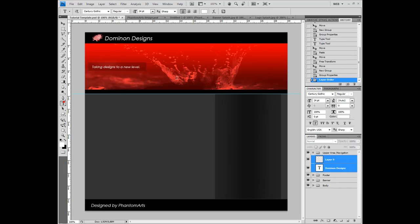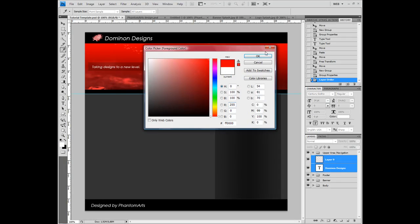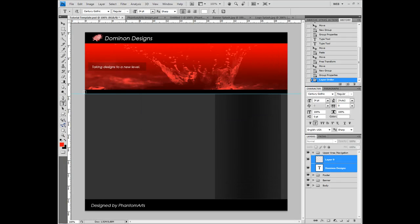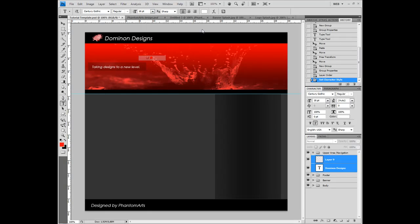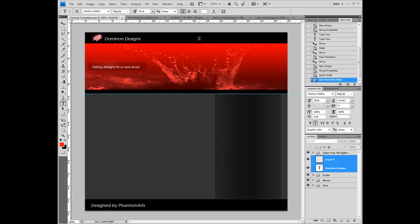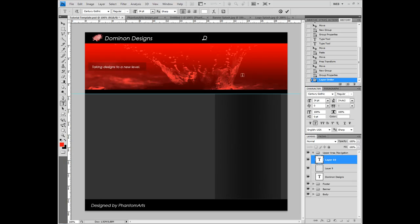And now, since this is the template, you're not gonna have to do anything special, but you're still gonna have to add the navigation.